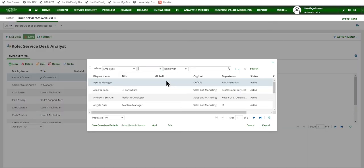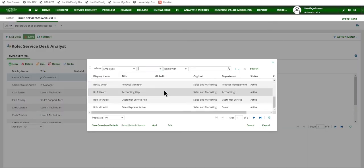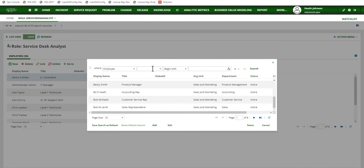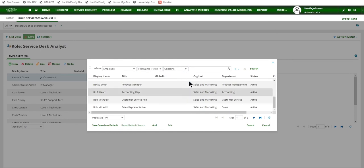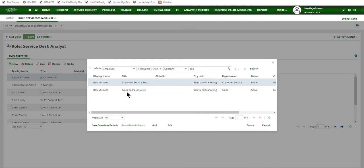This will open up a list where I could either select from this list or if the list is too long, I can just do a search. So I want to do a search for first name, looks for contains and looking for Bob. Now I've got two Bobs, so I can select one or I can select more than one.